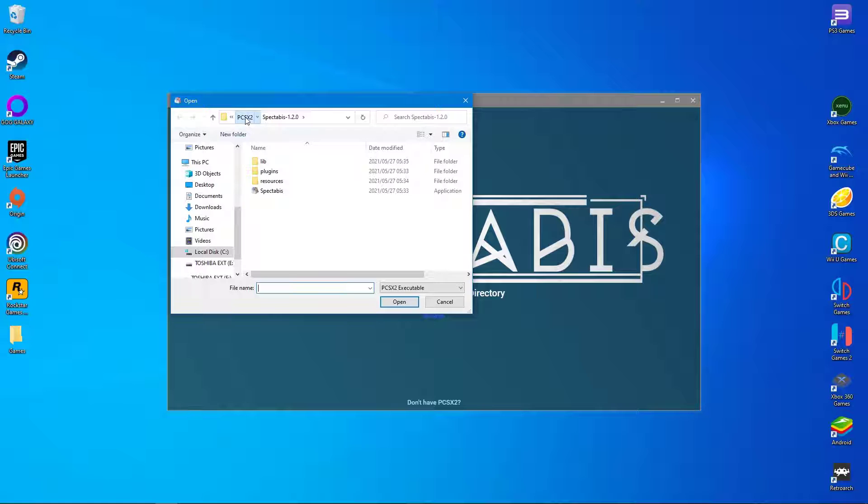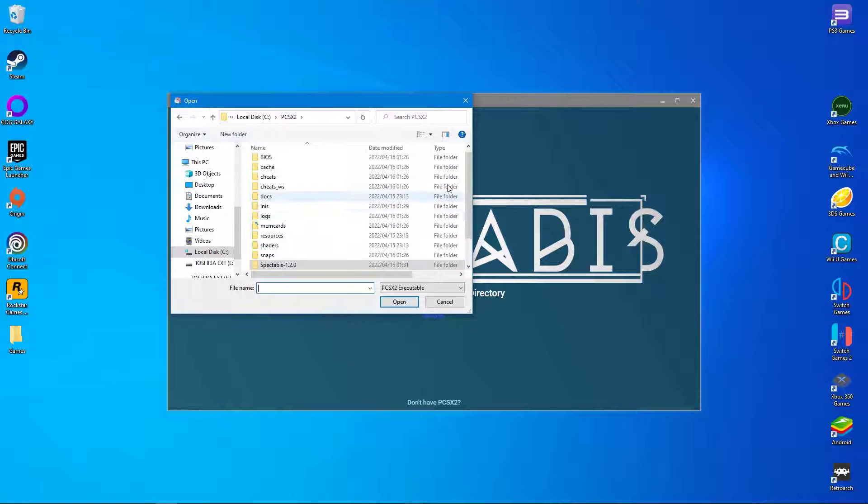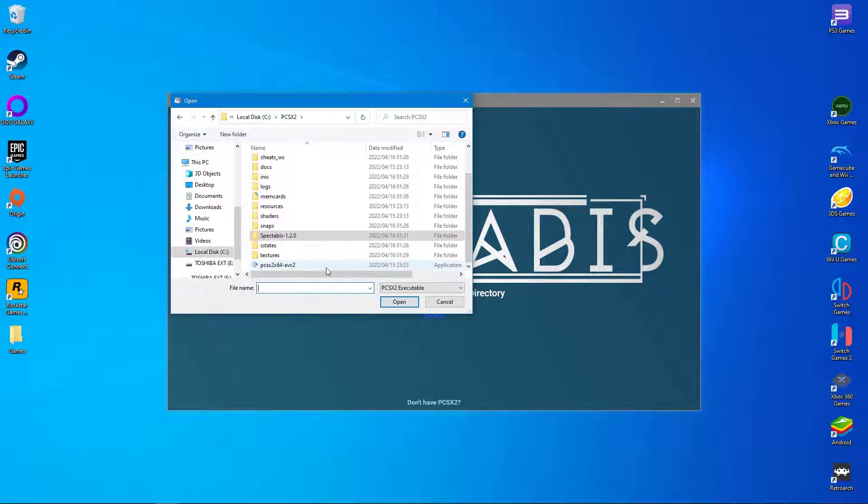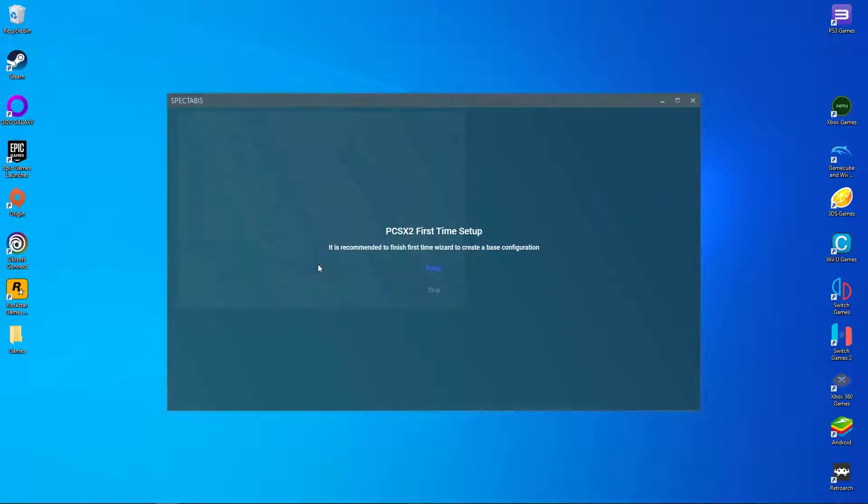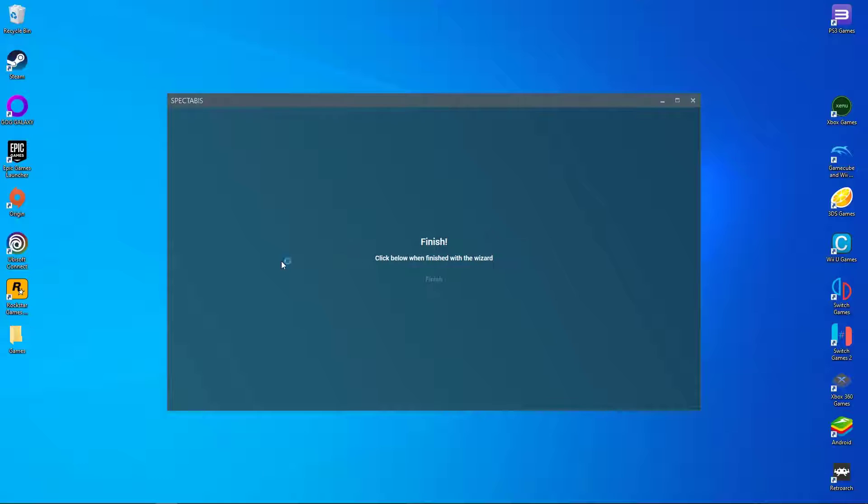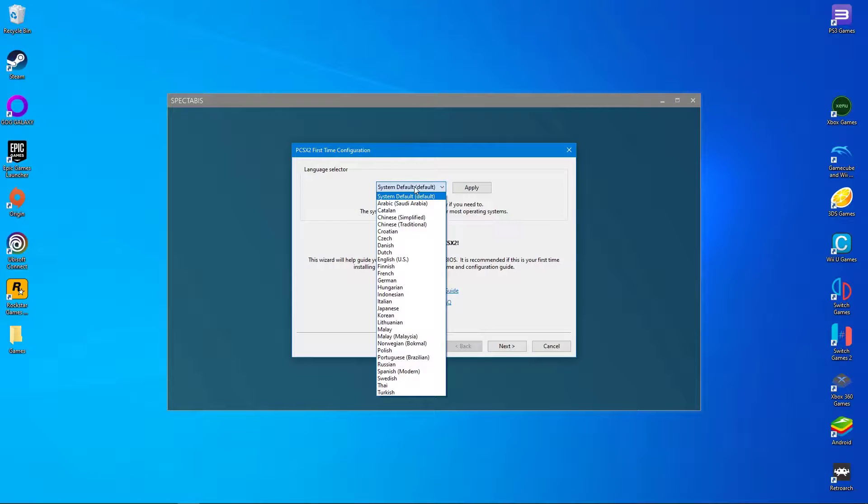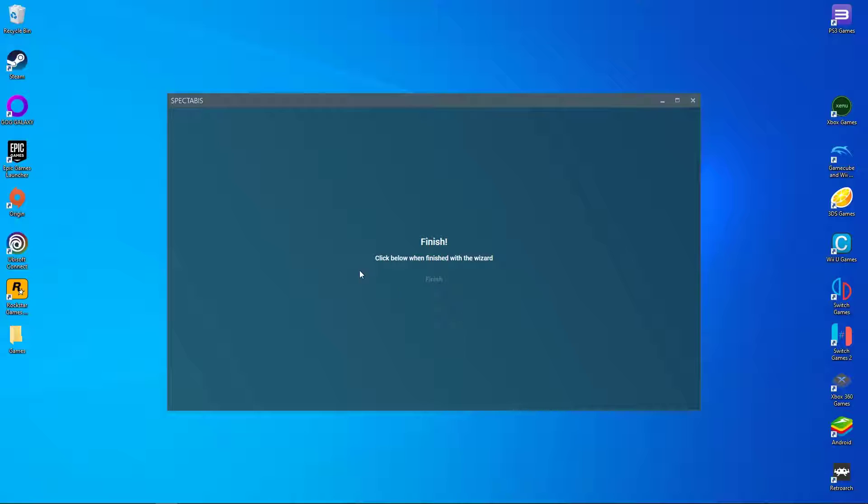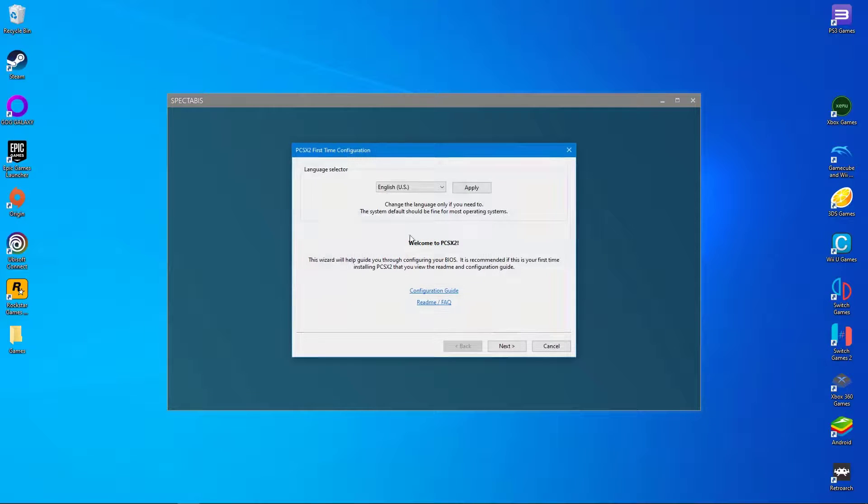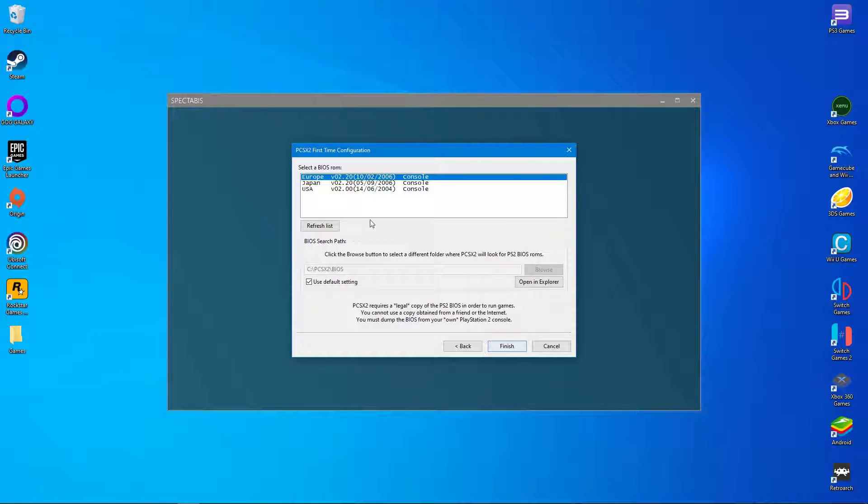Make sure to direct Spectarbus to the PCSX2 executable before continuing. The first time you run Spectarbus, it will prompt you to select the preferred language and BIOS. Just make sure to follow my example.